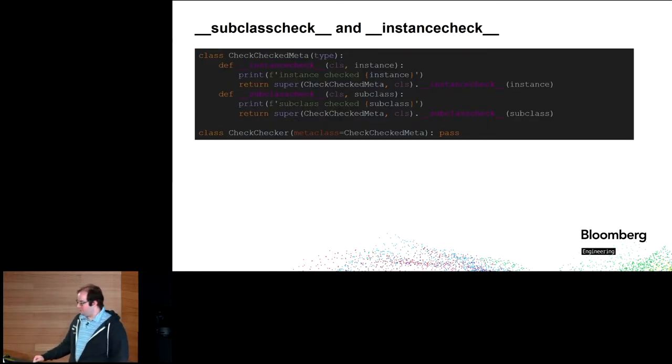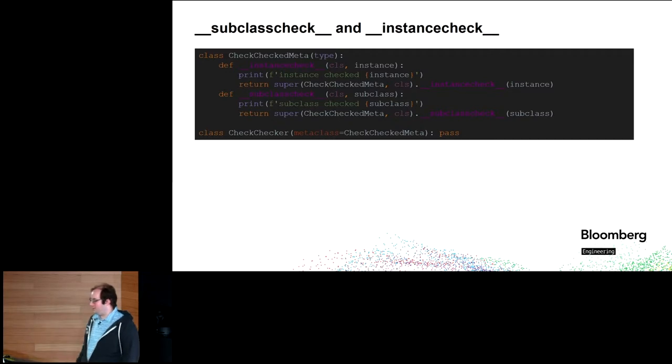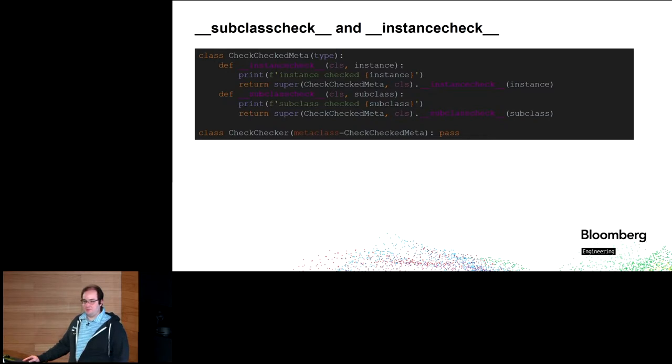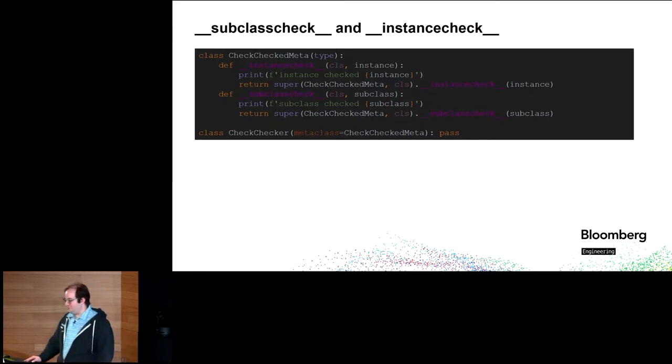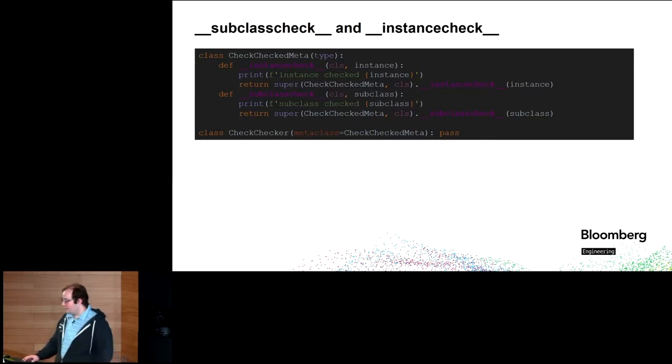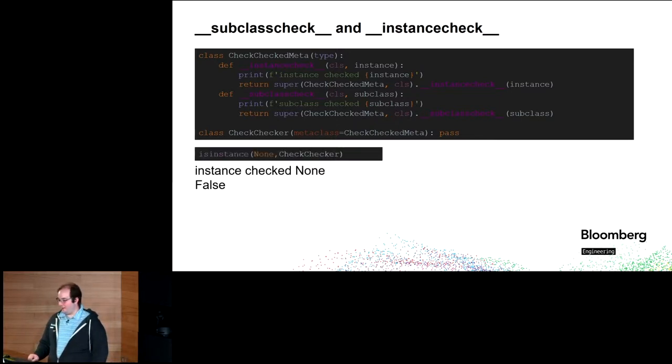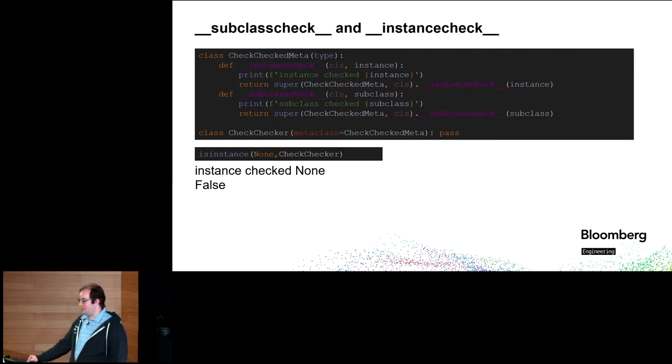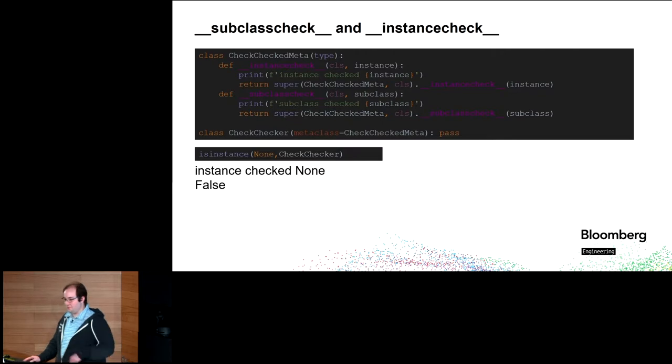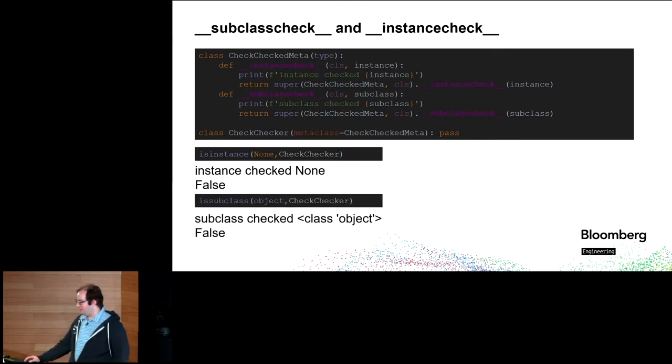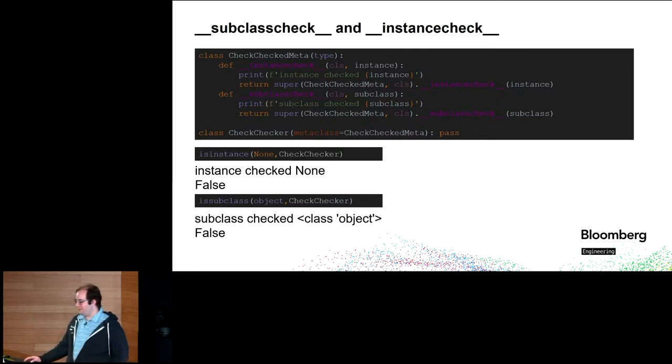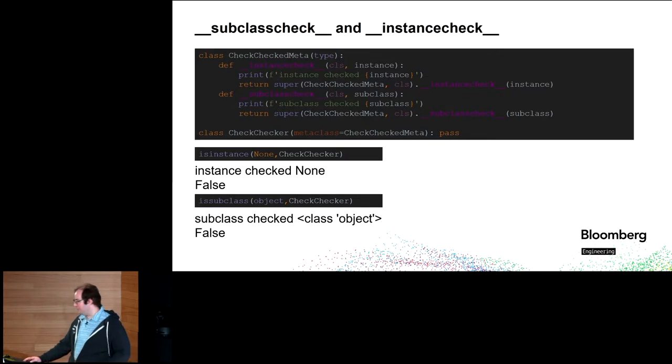So, just to show you how those work, here's a checked meta that's just a probe. We'll figure out when you're calling. And check checker has this metaclass. And then, is none an instance of check checker? Well, false. Of course it's not, but we'll just print out the fact that you asked. Is object a subclass of check checker? No, but thanks for asking.